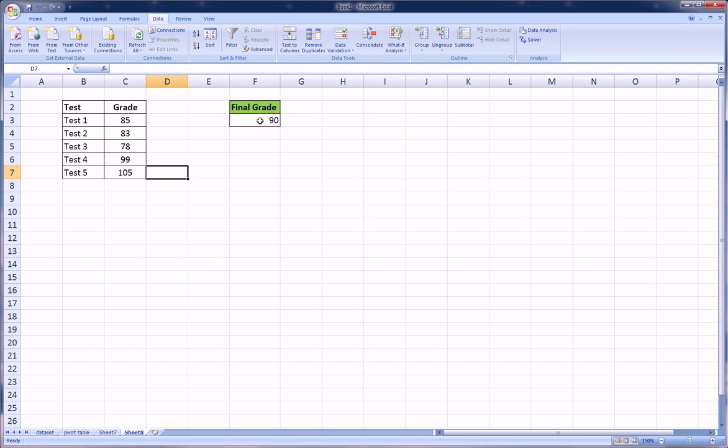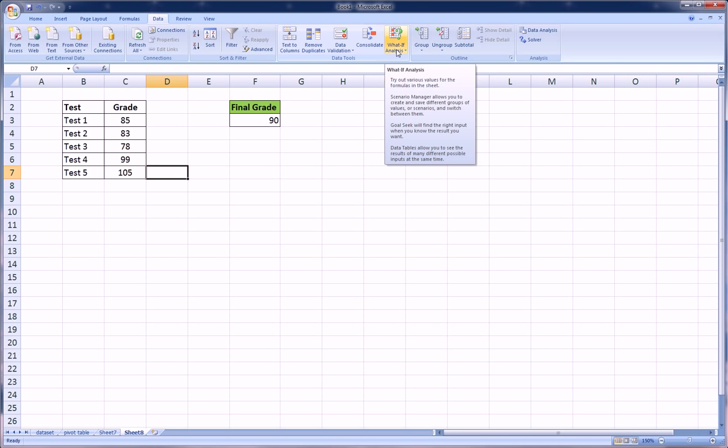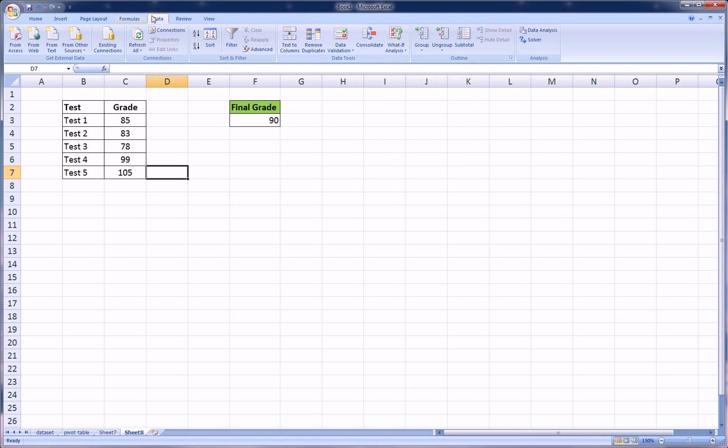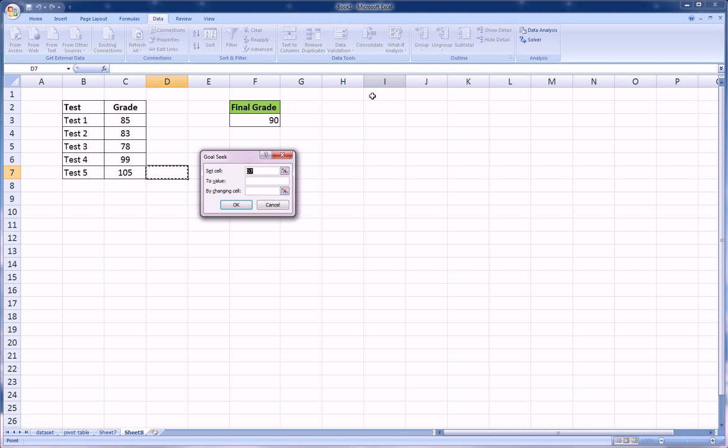So in this example, maybe we should have lowered the goal, the final grade, to something that was actually feasible. We could run it again, and this will actually be a good exercise because really the point here is how to run this and why we're running it and just some of the basic functionality.